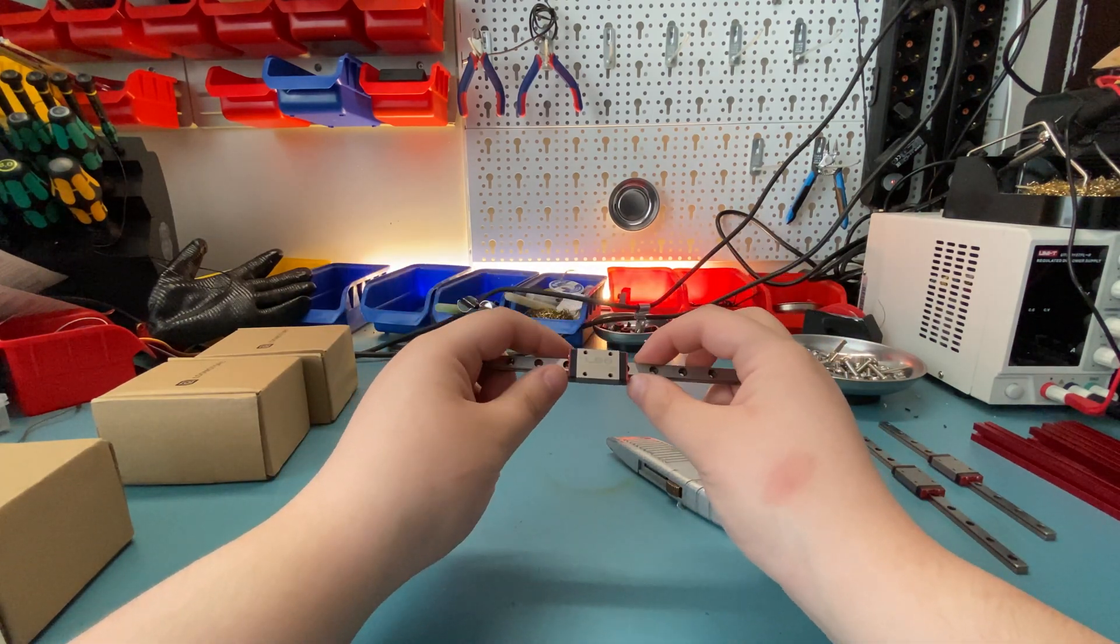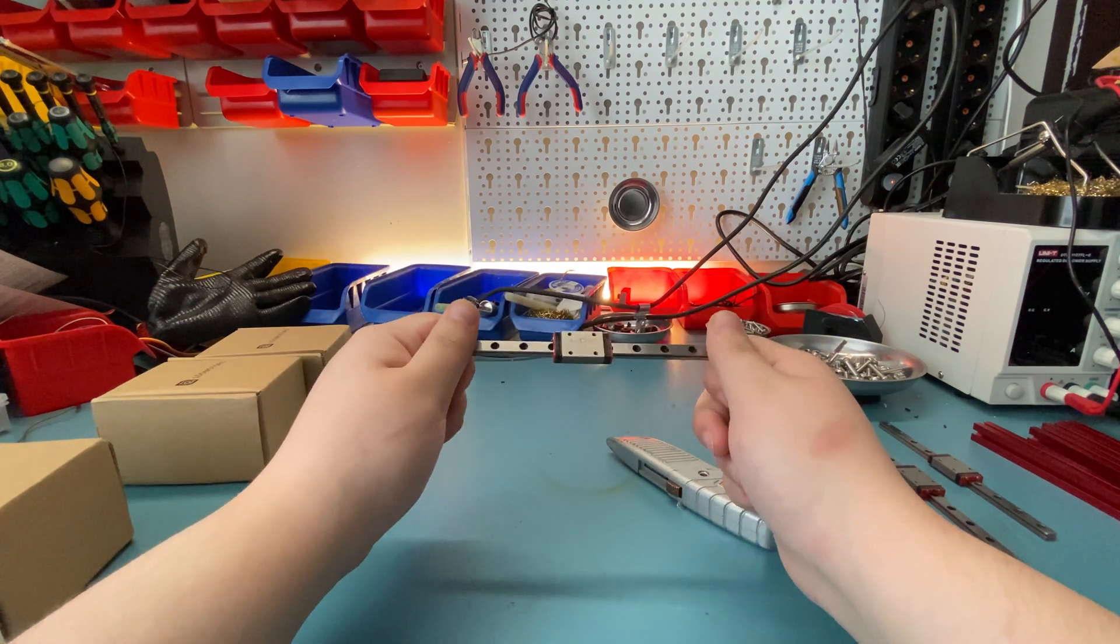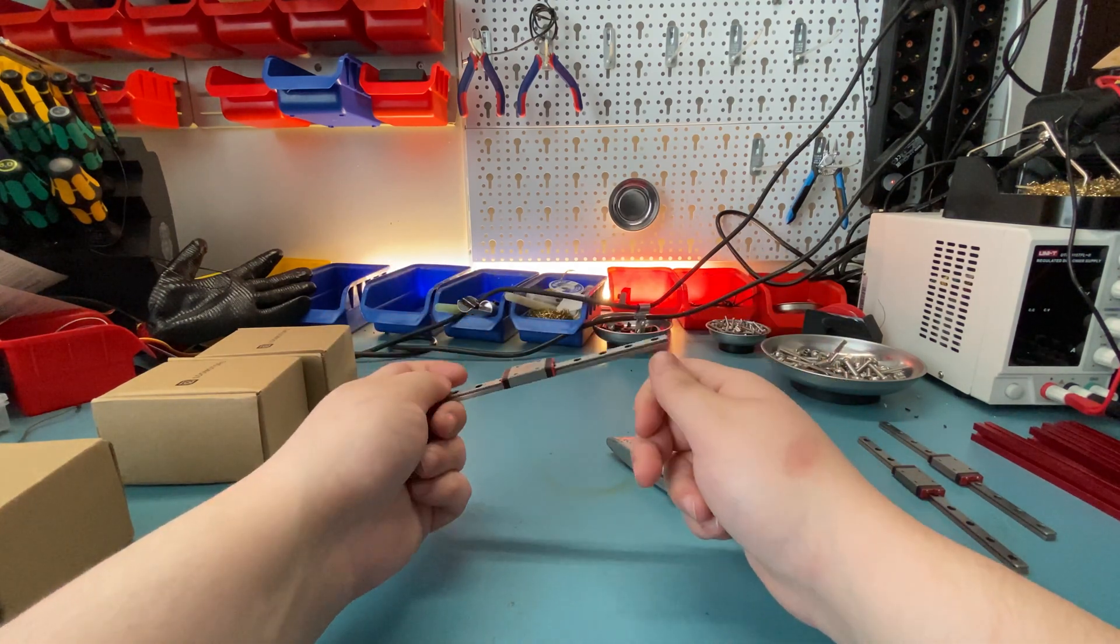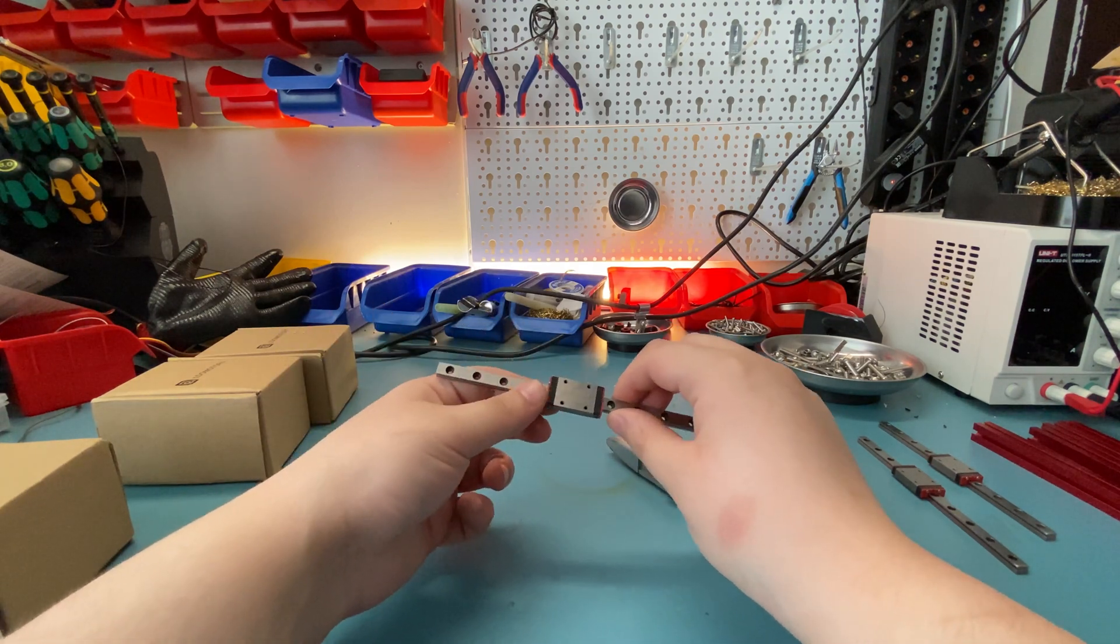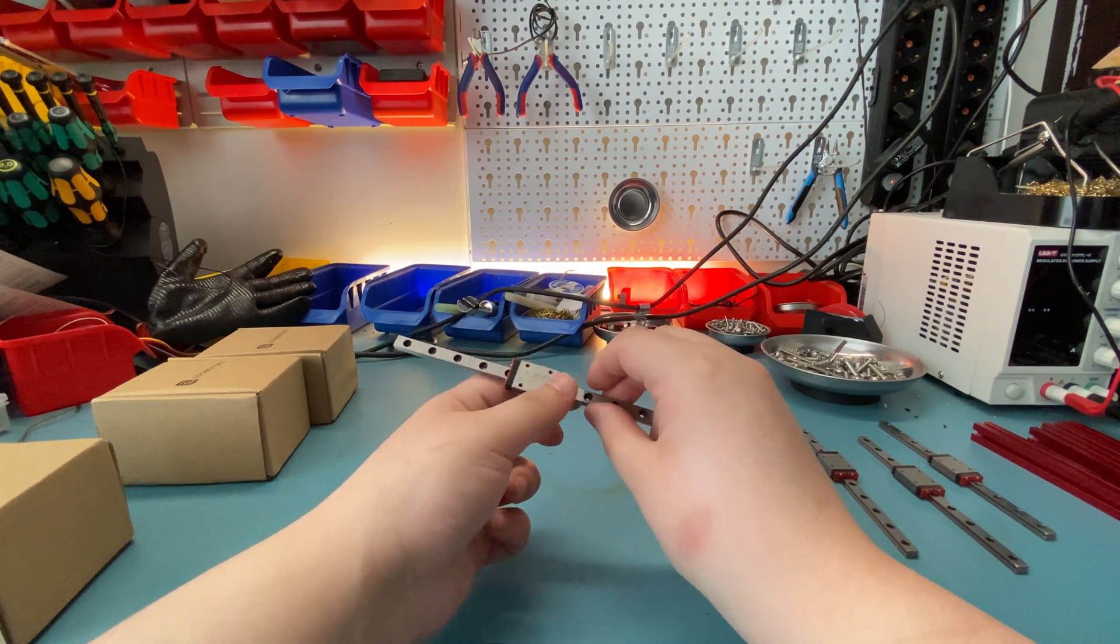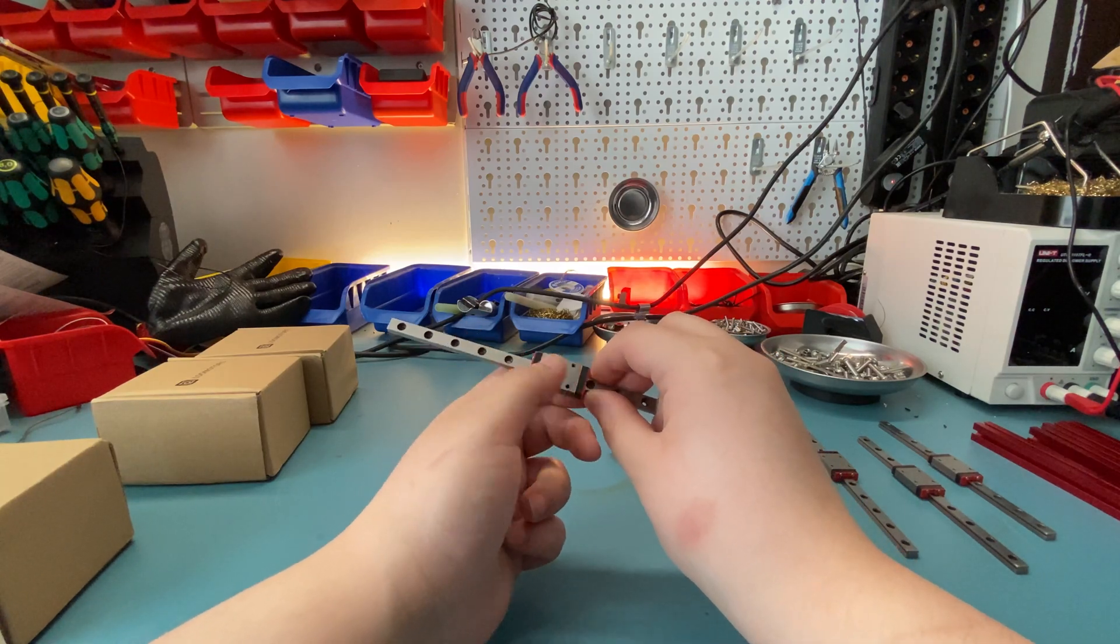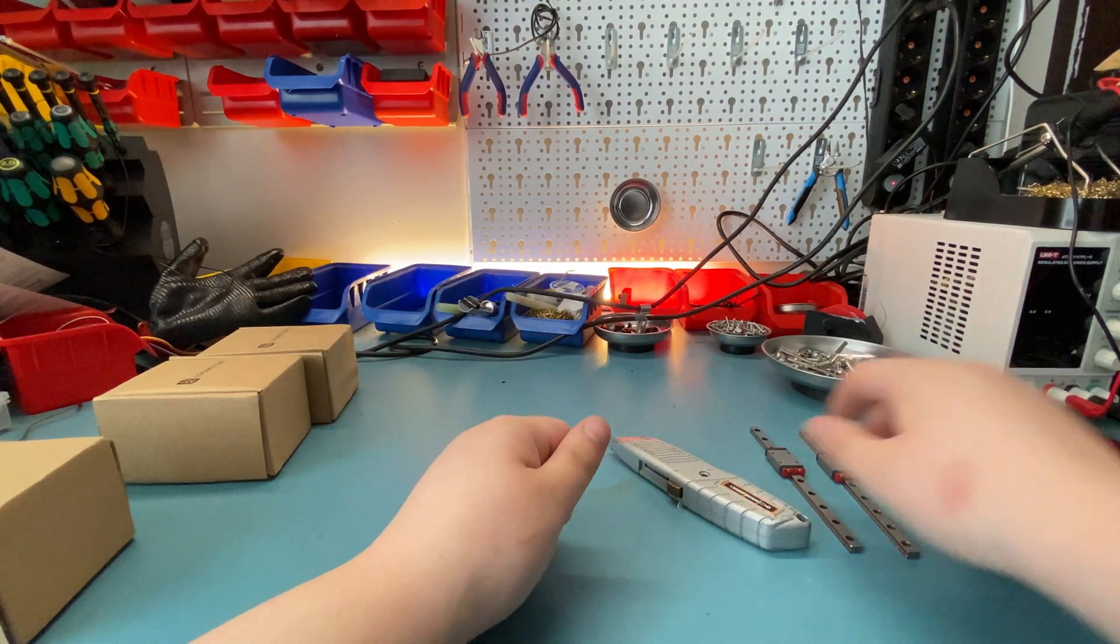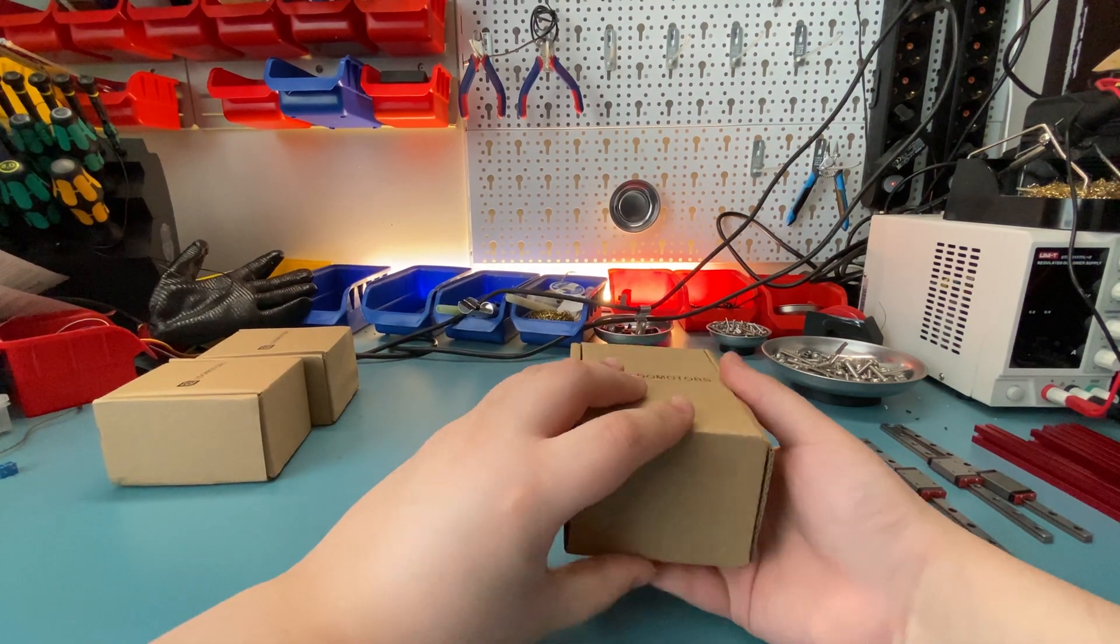I will test these obviously—I'm not just quickly going to jump to the conclusion. But in the long run, if these hold up well, I'll probably switch my Robotdigg rails on my Voron 2.4 to these as well. Because, well, as I said, those Robotdigg ones aren't that great. And I'm not going to pay for genuine Hiwin, so this feels like a nice middle ground. Anyway, moving on to these boxes.